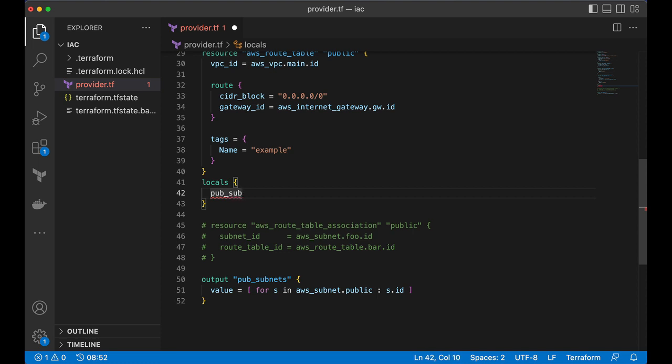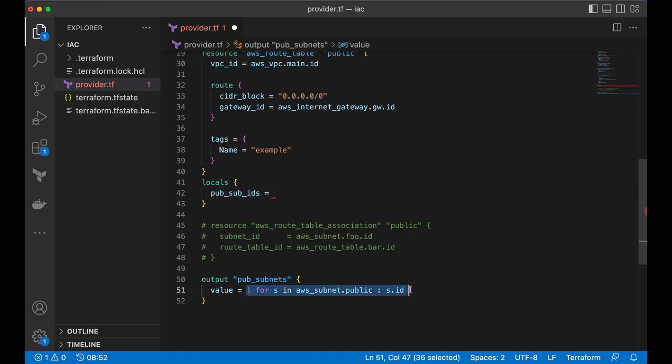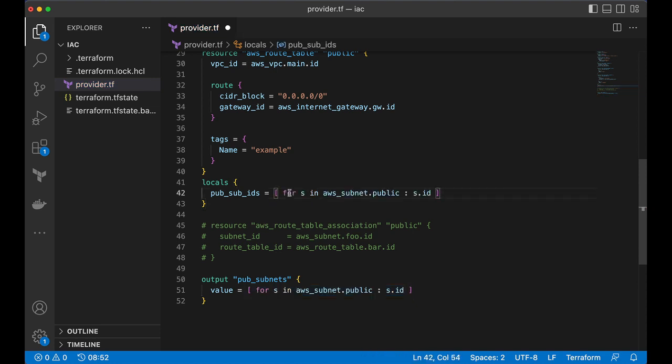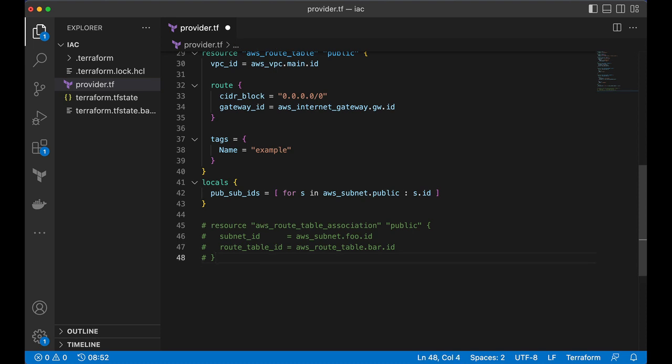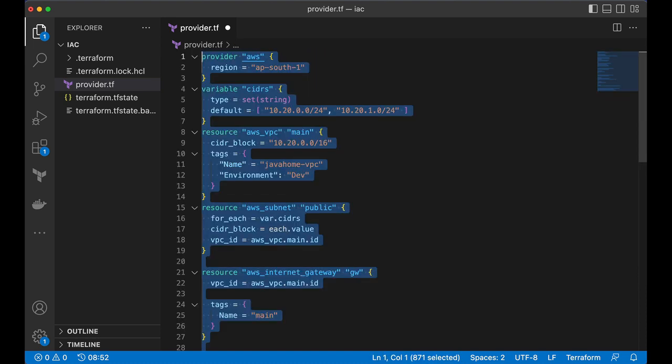I declare a local variable by name. So, let me do pub sub ids. And I will initialize that with for expression. Let me remove this output one.